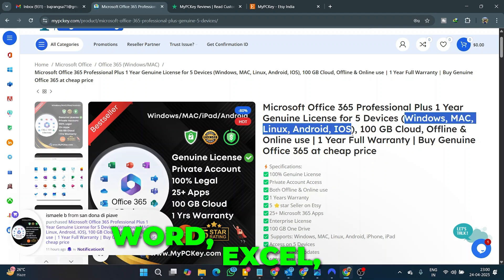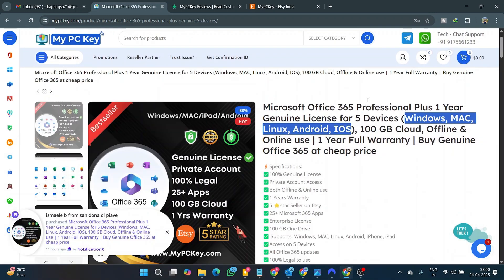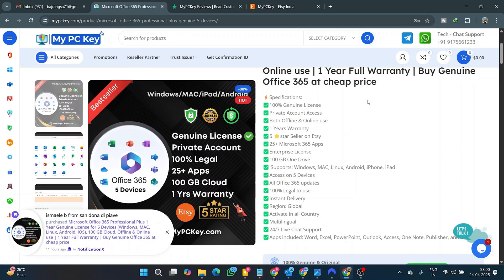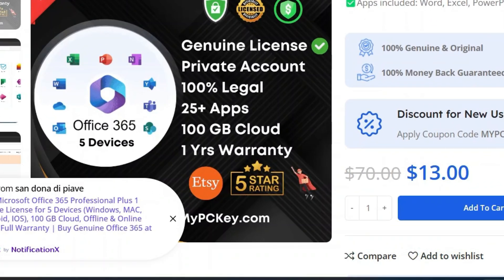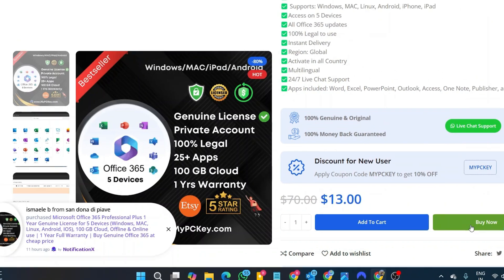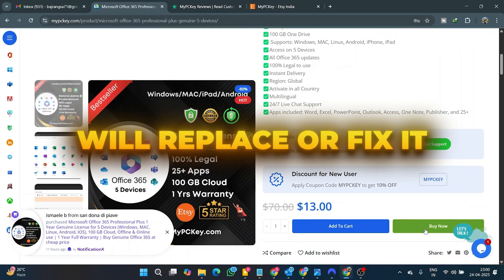I majorly use Word, Excel, and PowerPoint offline, and this Office 365 is sufficient for me. And they are giving one-year full warranty. If there is any problem in the account within one year, then we will replace or fix it.